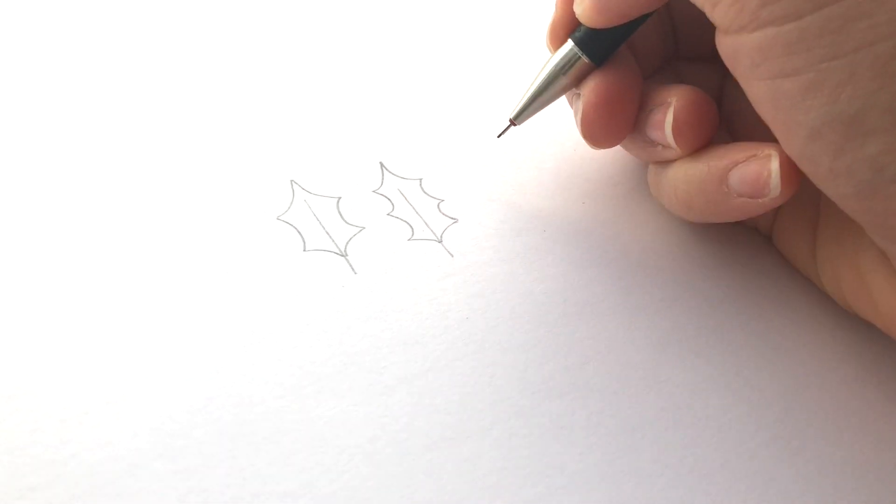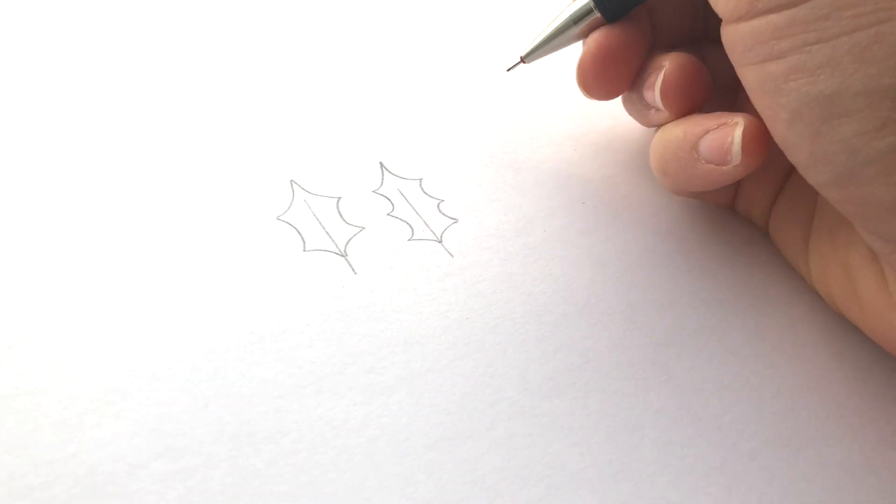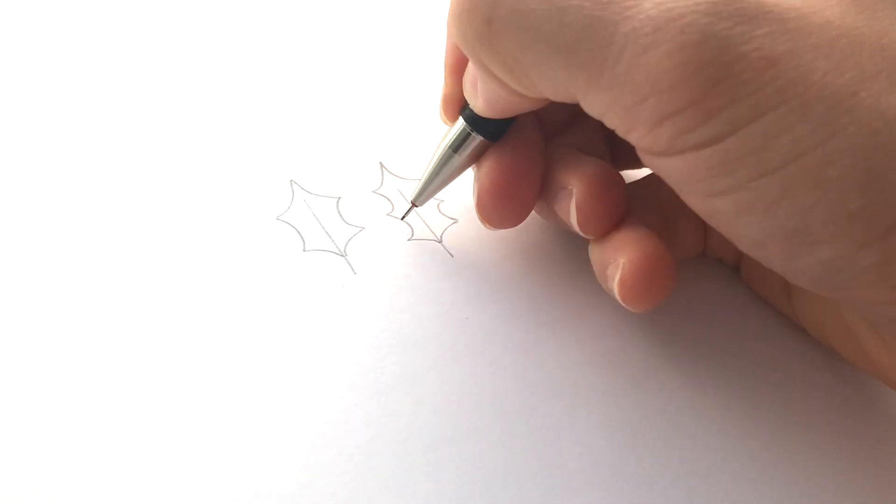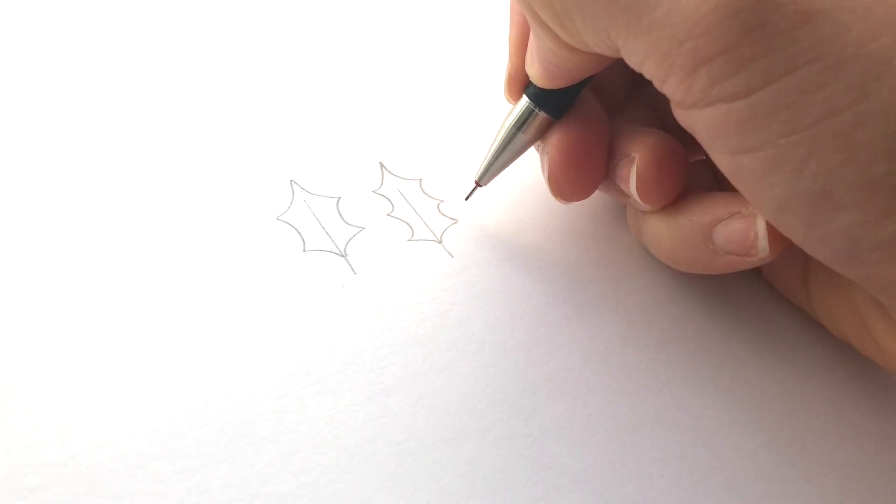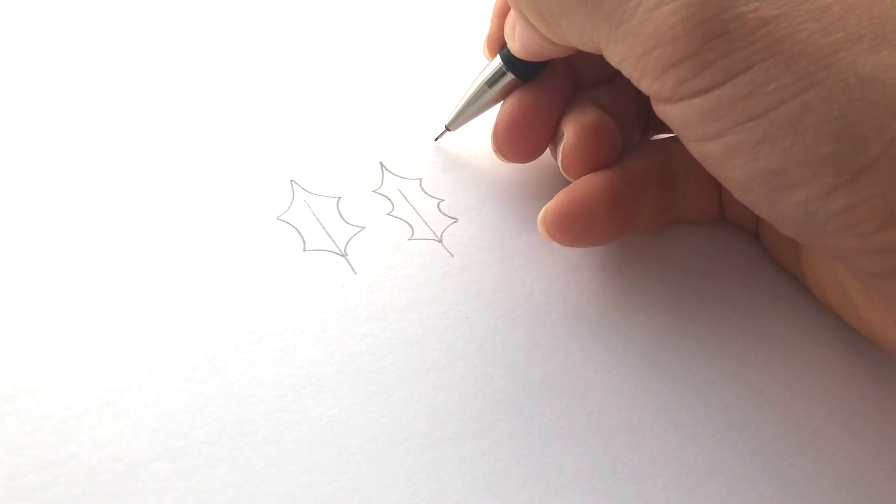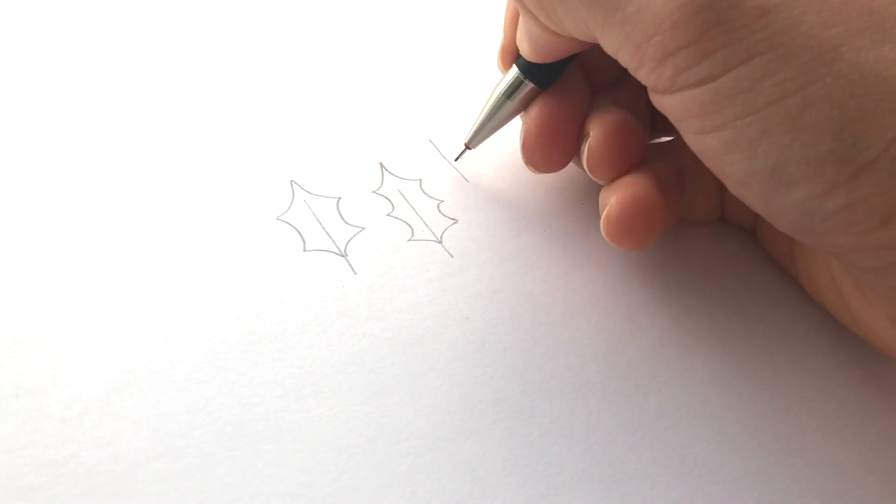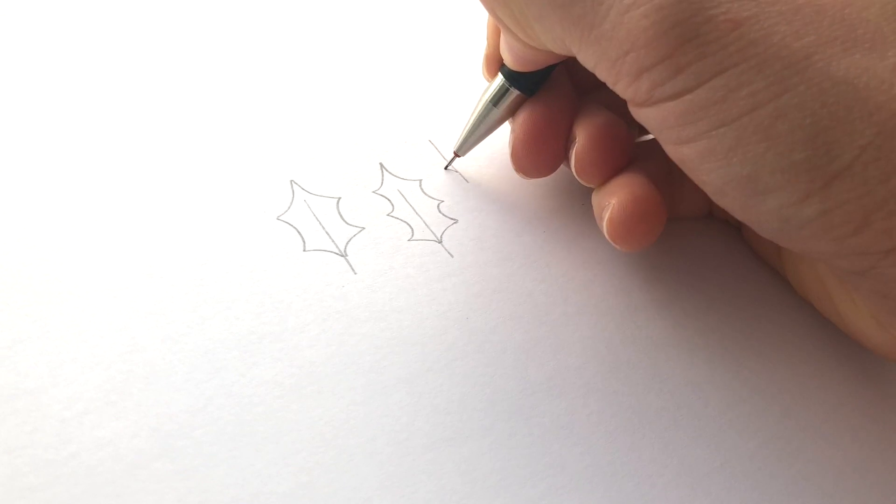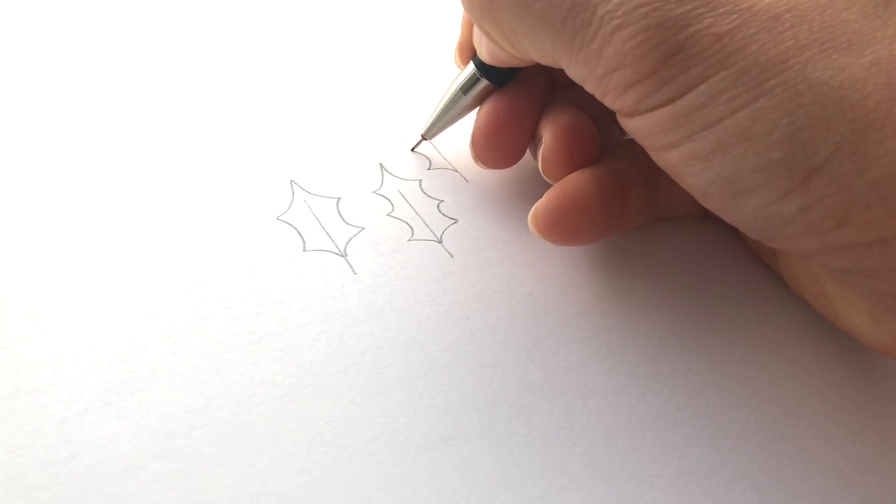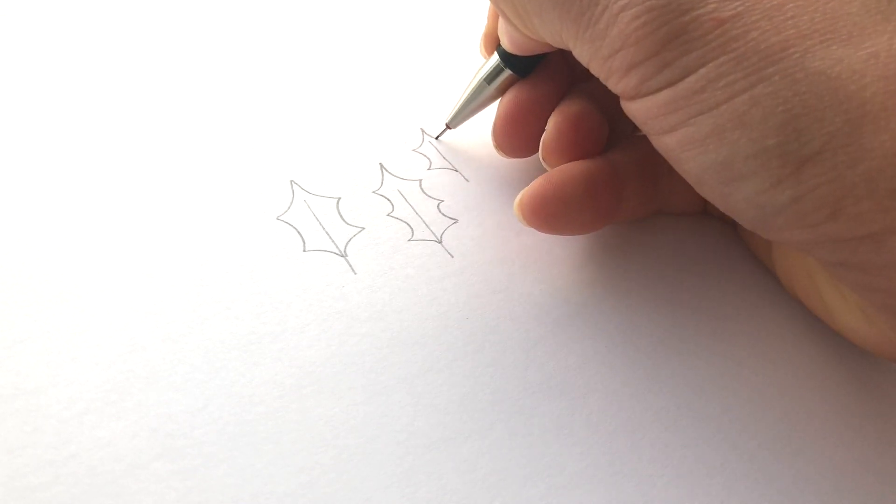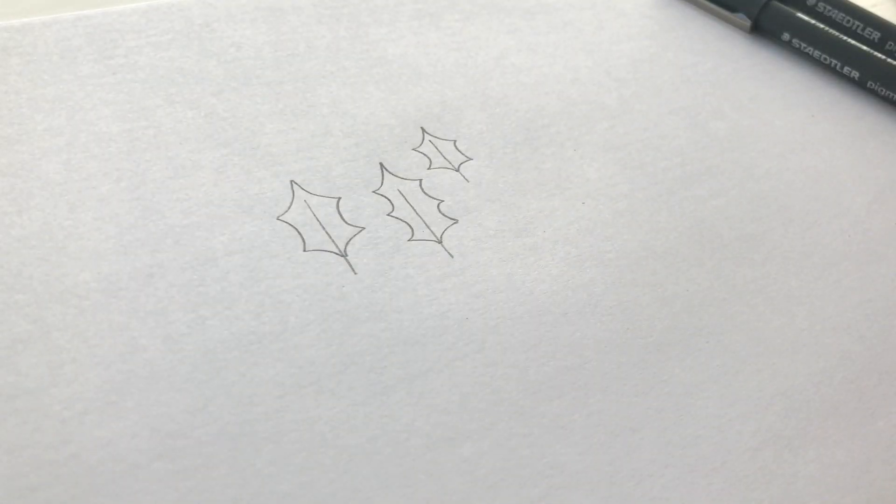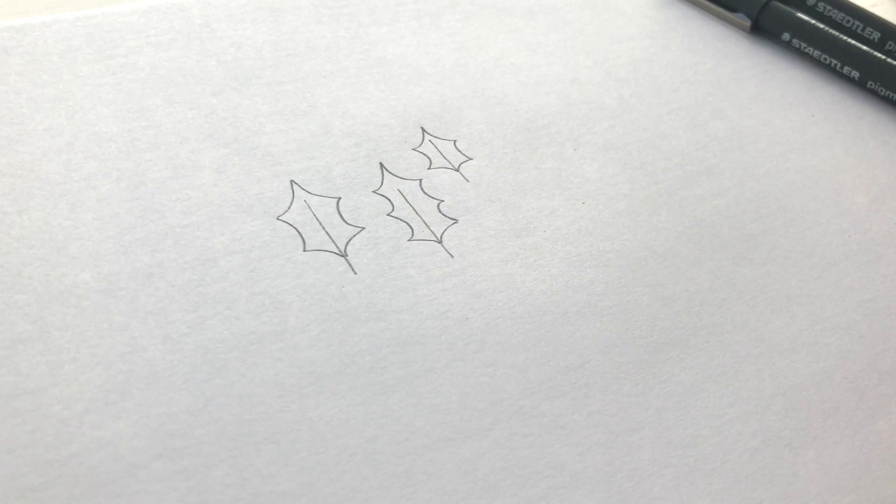That's probably the wrong botanical term, but there you go. So it's a little bit more pointy, and then I'll do a little one here. So that's your very basic holly leaf.